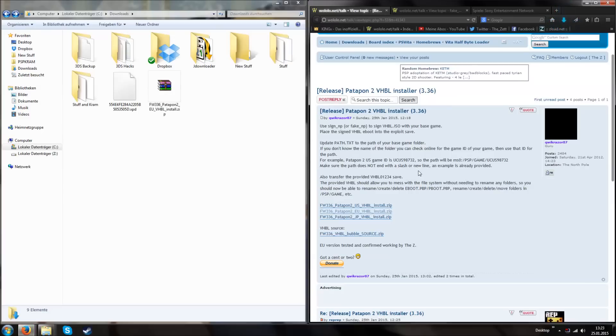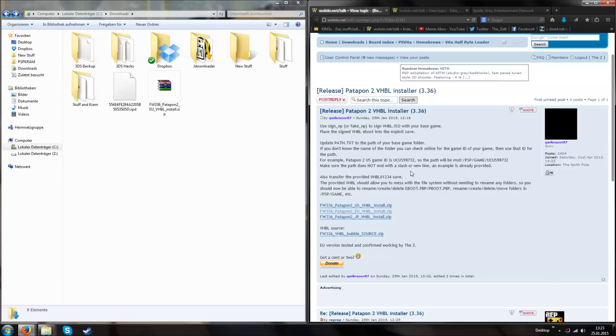Then we need a game we want to use as base. So pretty much you use Patapon to install something for another game. The game must not be a 3.18 exploit game. If the game is for example Arcade Darts you cannot use it because Arcade Darts was used to exploit version 3.18. This is also the same reason why we can't use Patapon 2 itself because it was also one of the exploit games for 3.18.